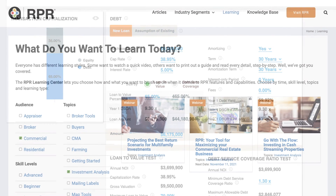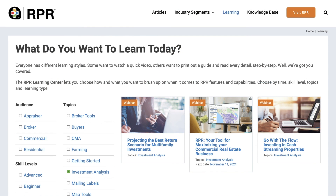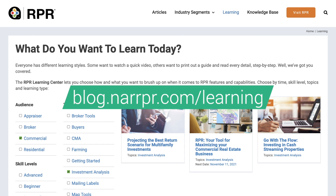This is just an overview of a few types of investment analysis scenarios you can work on using Valuate with RPR. For more detailed tutorials, check out our commercial Valuate training videos on the blog.